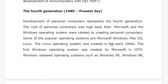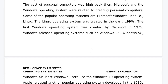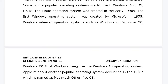The Linux operating system was created in the early 1990s, and the first Windows operating system was created by Microsoft in 1975. If possible, please remember these dates for MCQ questions. Windows released operating systems such as Windows 95, Windows 98, Windows XP, and most Windows users now use Windows 10. Apple released another popular operating system developed in the 1980s, named Macintosh OS or Mac OS.